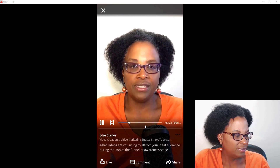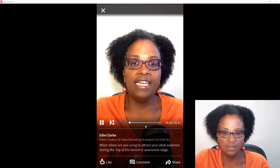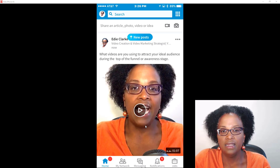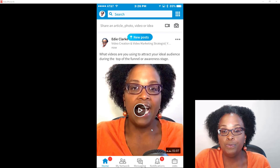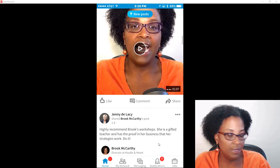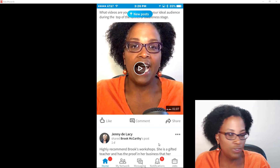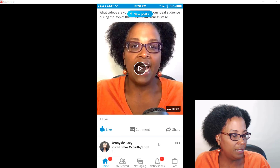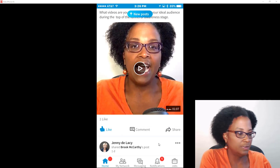The post is live — that's how it looks. Pretty impressive. It's about time, LinkedIn! I'm going to be the first to like it, and I'm going to leave a comment.